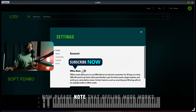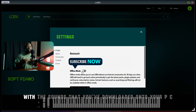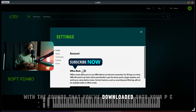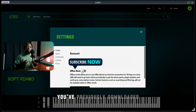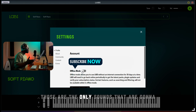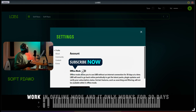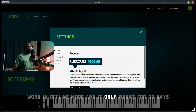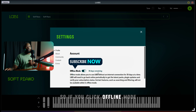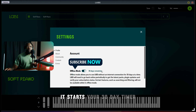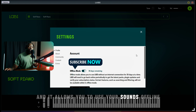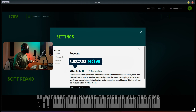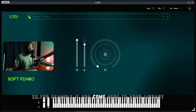Just under your account info you're going to see offline mode. Now please note that offline mode works with the sounds that you've downloaded onto your PC, so all your favorite sounds that you've previously downloaded — those are the only sounds that are going to work in offline mode. It only works for 30 days, so when you click offline mode it starts your 30-day timer and allows you to use your sounds offline without having to sign in all the time.